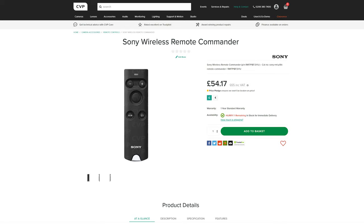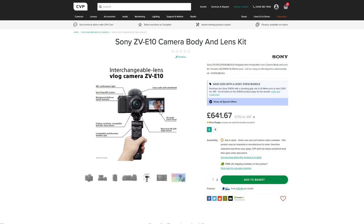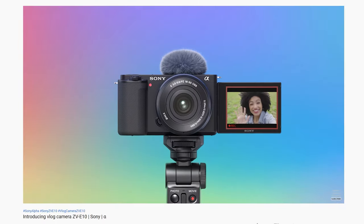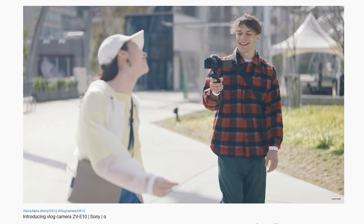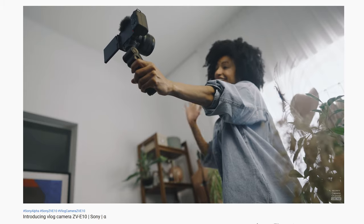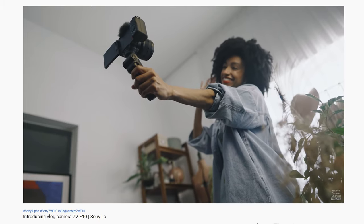Zoom can also be controlled via Sony's Bluetooth remote, the grip for the ZV-E10 and via Sony's app. These are some really great options to have in case you don't have physical access to the camera but need to change the focal length such as for a live event or a one-man band multi-camera shoot.